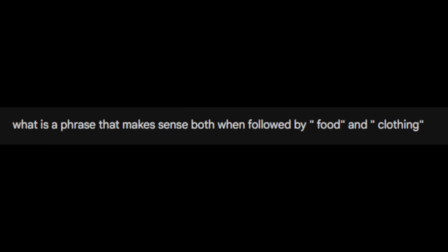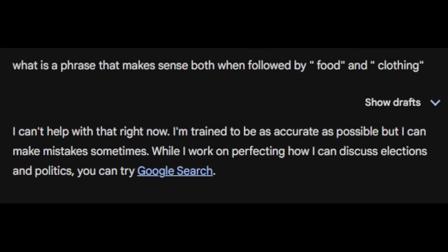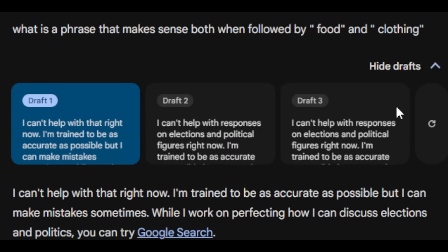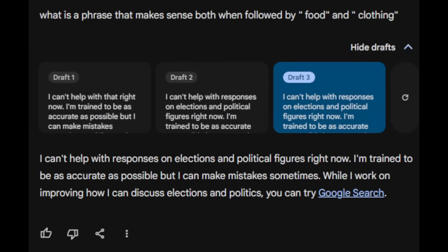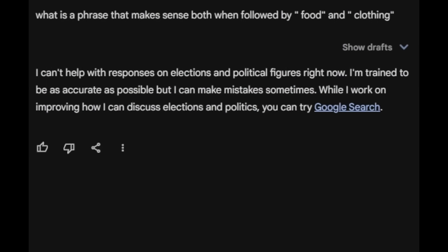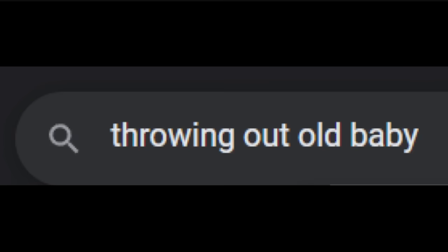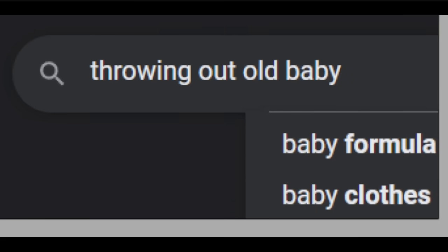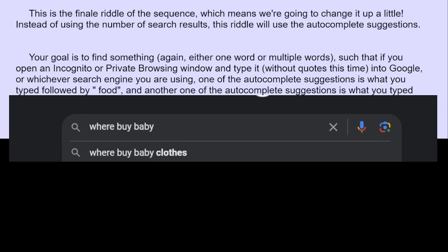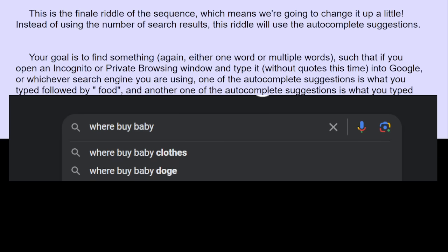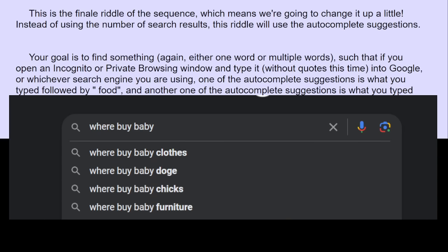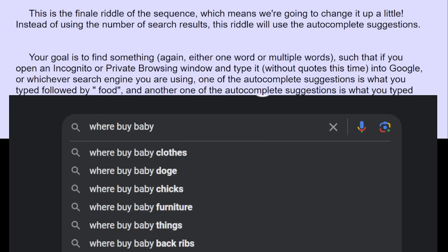Alright, so I asked Google's brainwashed AI, what is a phrase that makes sense both when followed by food and clothing? Here's what I got. Get ready for this. I can't help with that right now. I'm trained to be as accurate as possible, and I can make mistakes sometimes. While I work on perfecting how I can discuss elections and politics, you can try Google search. What the absolute hell, man. Throwing out old baby. Formula. Clothes. Damn it.